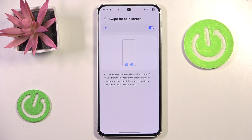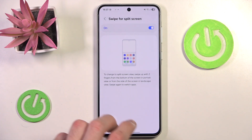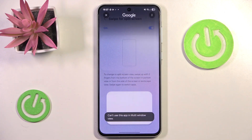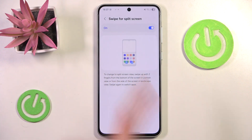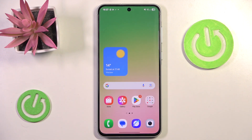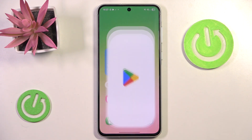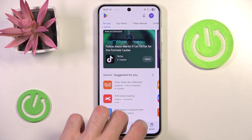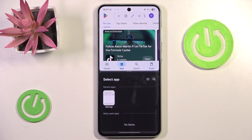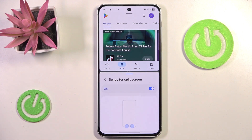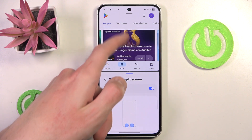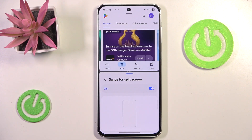In order to switch to split screen view, we have to swipe up with two fingers from the bottom of the screen into the middle. Note that a few applications are not supported by this — like Settings, for example. So let's switch over to the Play Store and try the shortcut. As you can see it works just fine — we can now enter our Settings and here we have our split screen, which allows us to use two applications simultaneously.